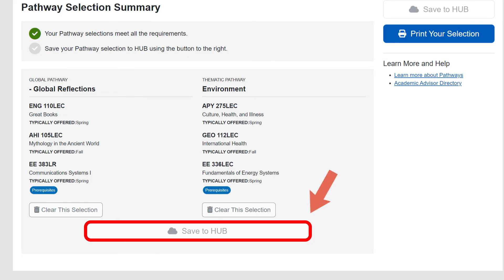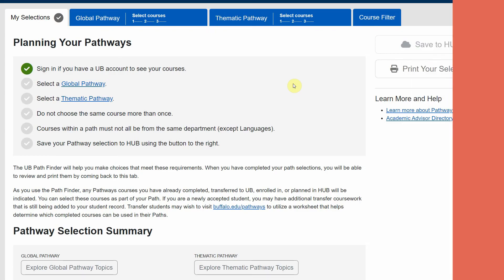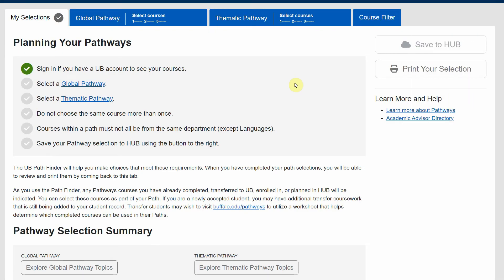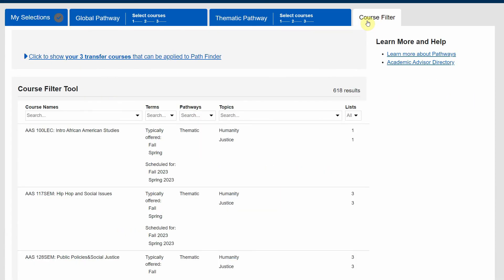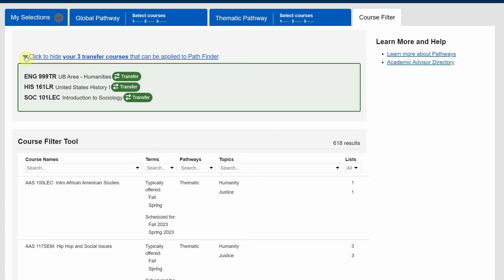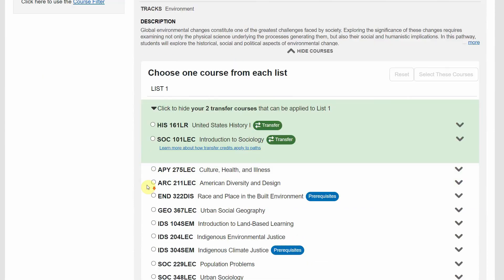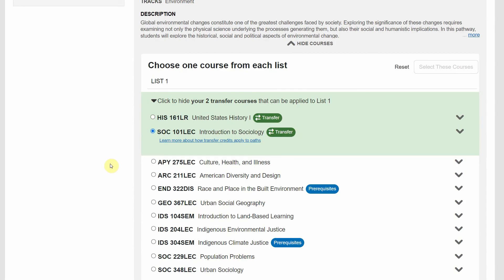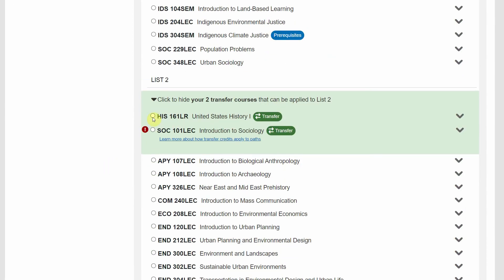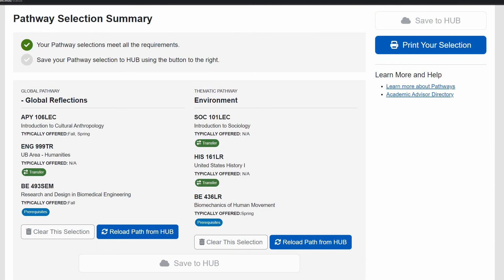If you don't have any pertinent AP or college classes transferring in, bear in mind that you can always change your pathways later. If you have transfer credit or AP credit that has been processed and is in the system, you can find those here under the course filter. This example student has three eligible pathway courses, and when choosing a thematic pathway, the eligible options appear right at the top of each area. You can scroll down and choose them as you go, using all three across thematic and global in this case.